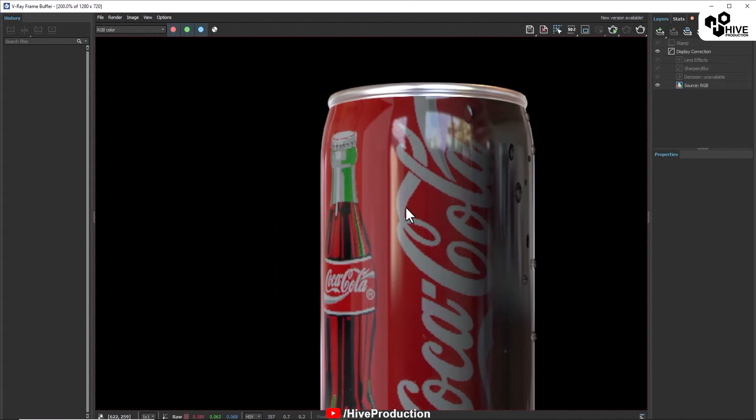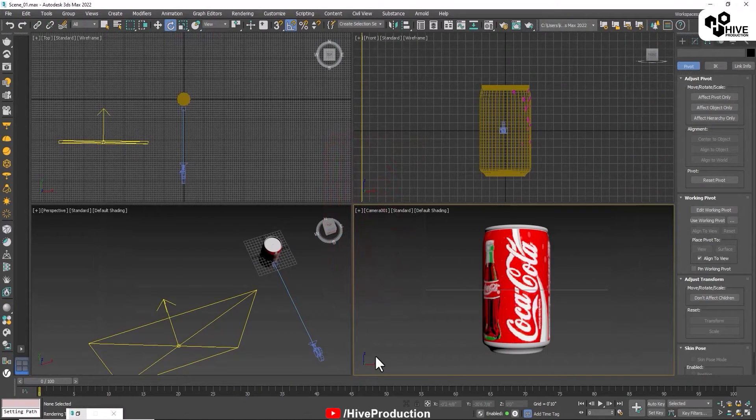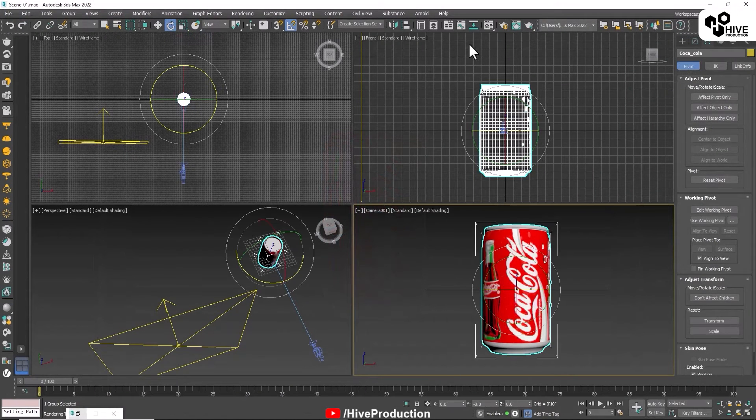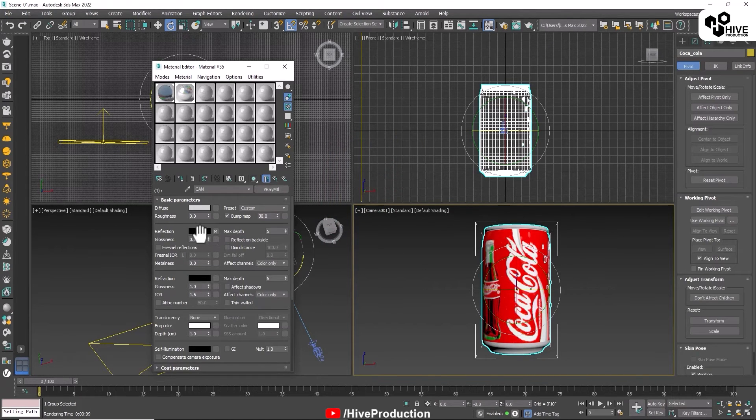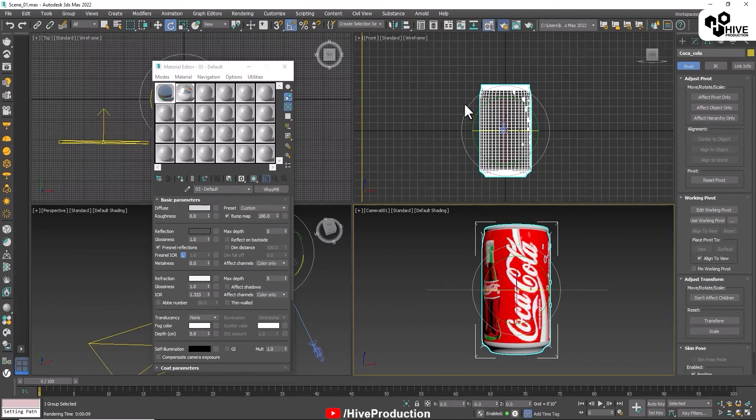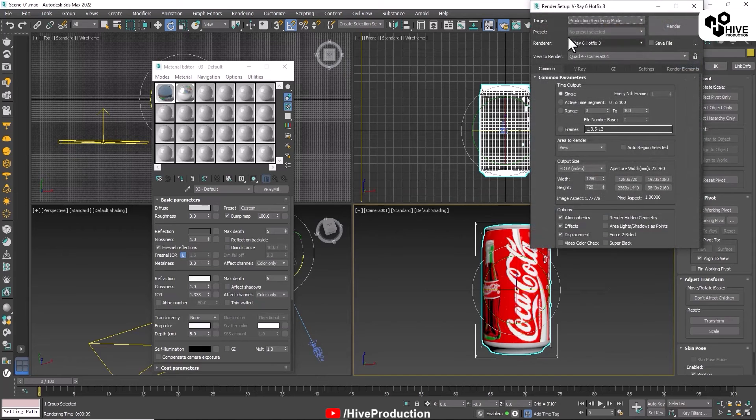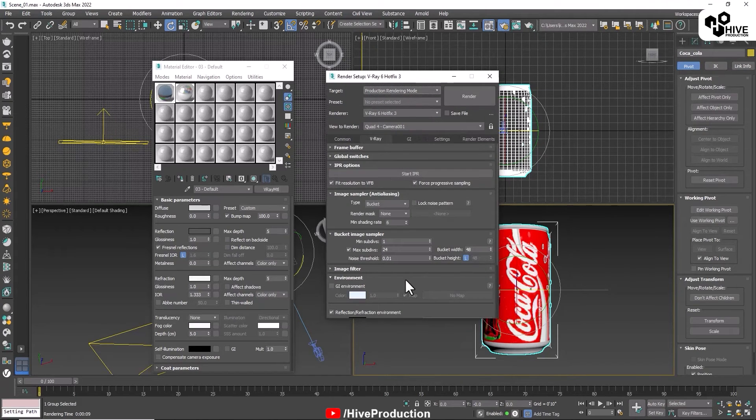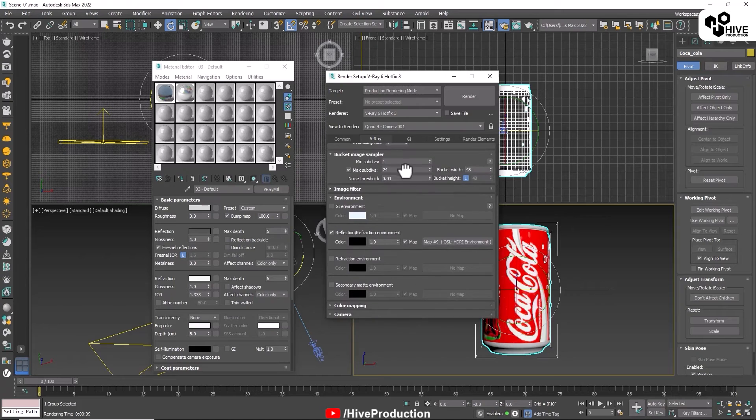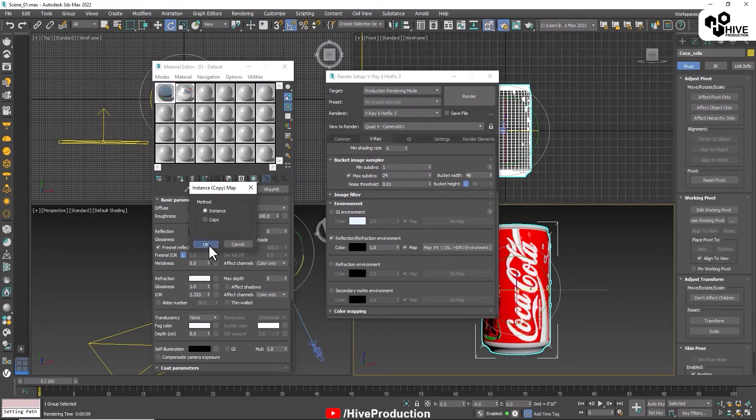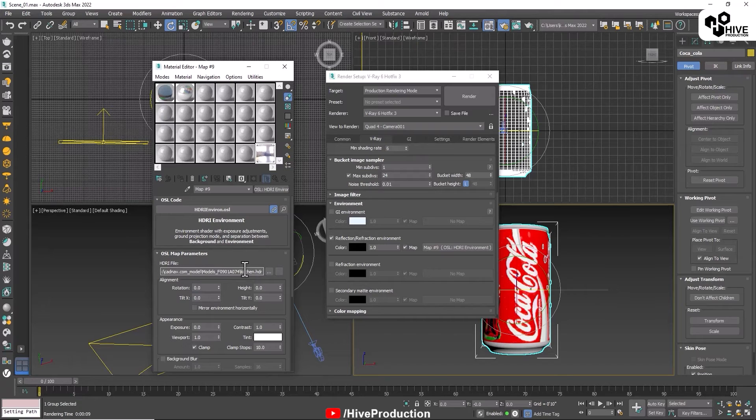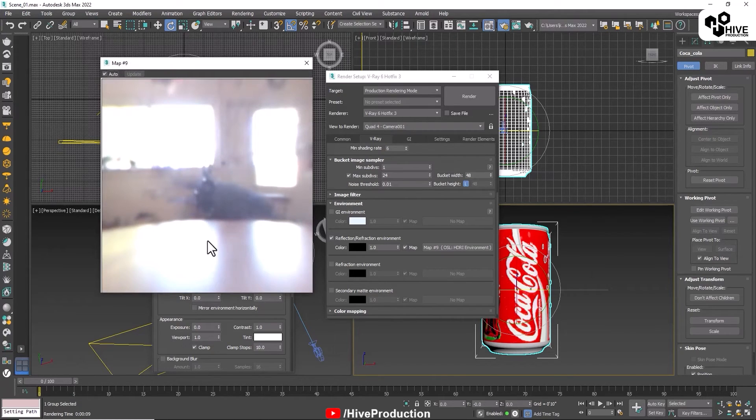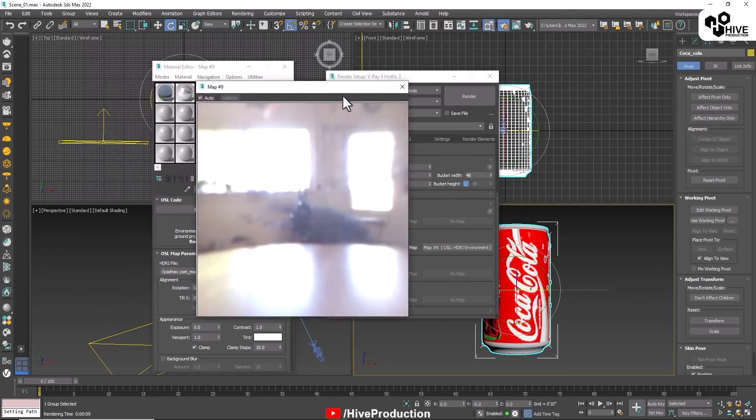Before creating the animation, I'm showing you some basics of what I've done. In the material editor you can find the reflections and materials I've used on the can. I'm going to render settings with HDR, and I'm using this HDR for the environmental reflection.